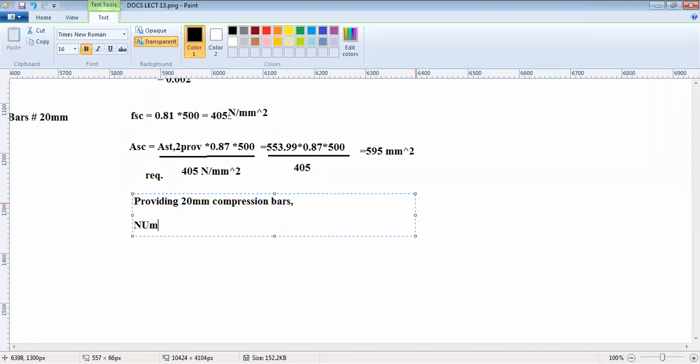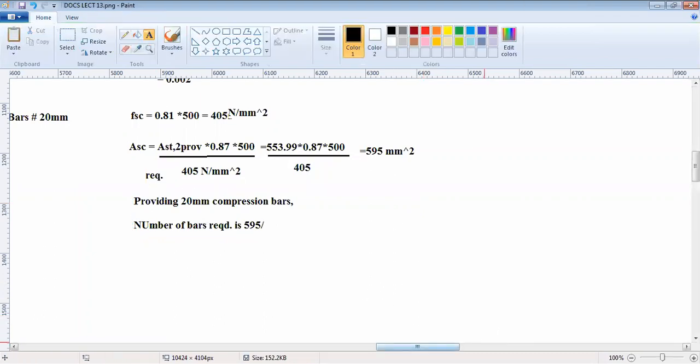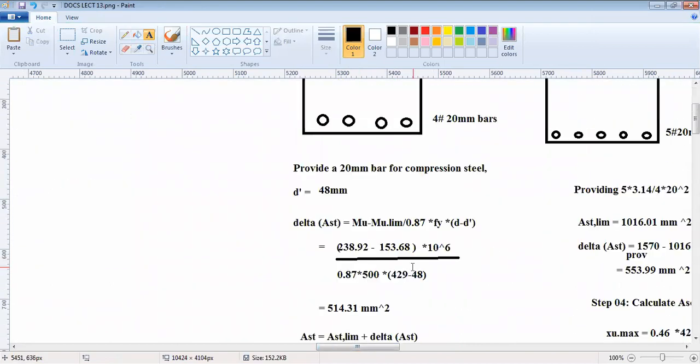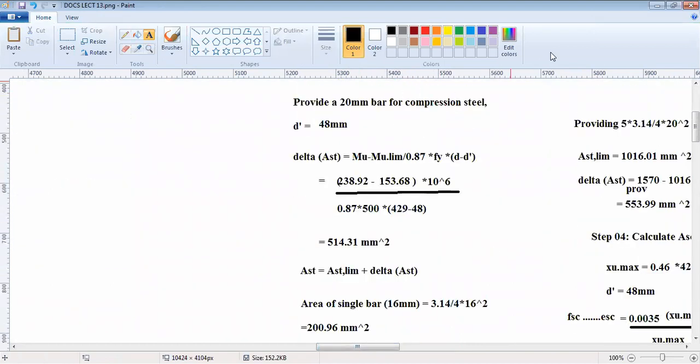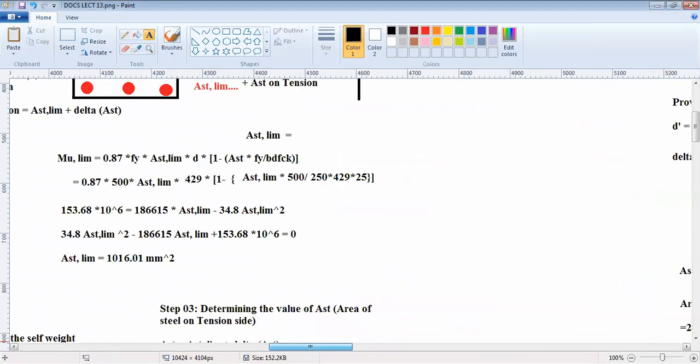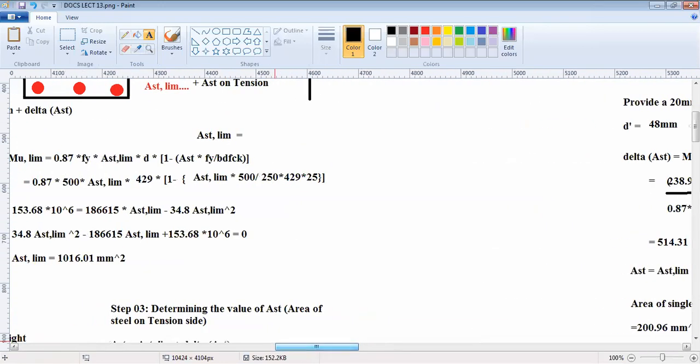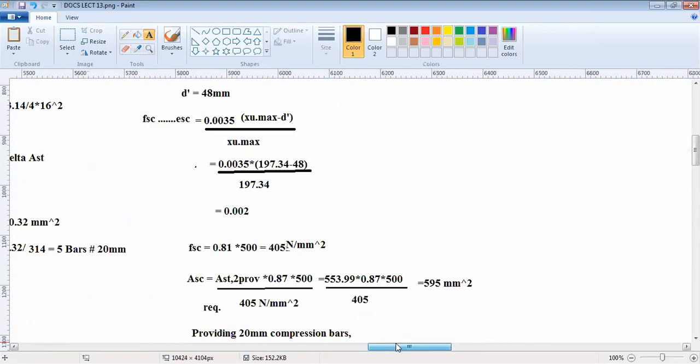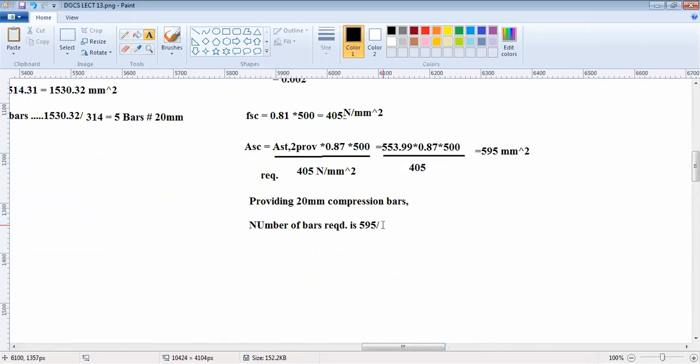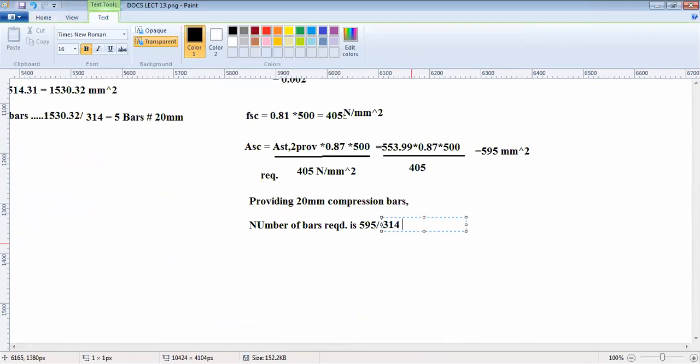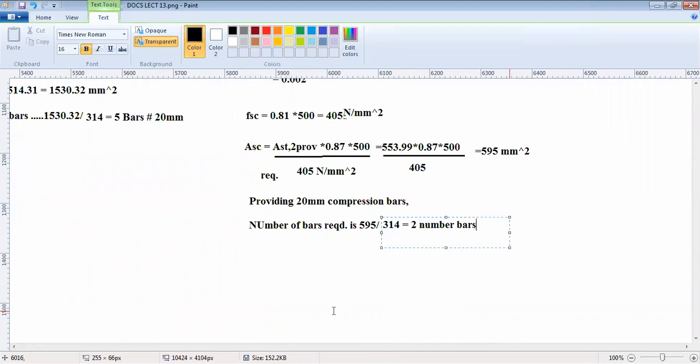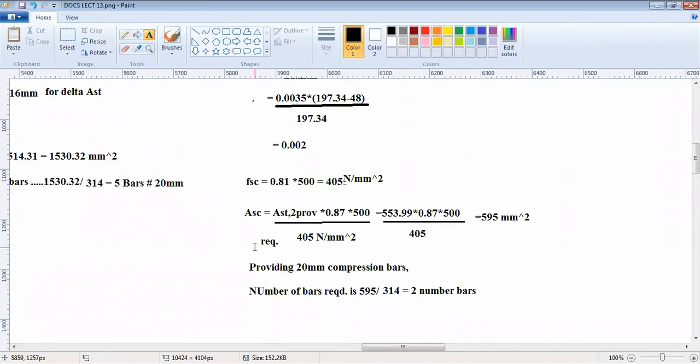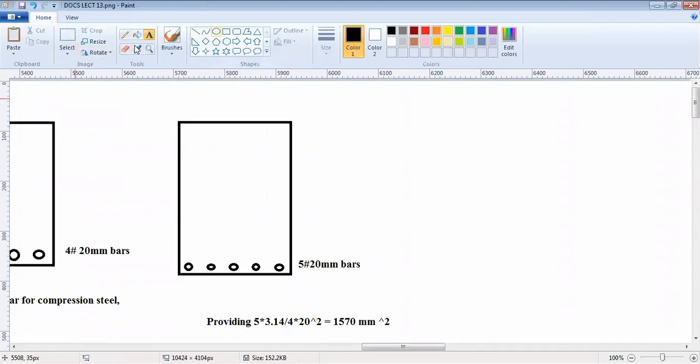The number of bars required is 595 divided by 20mm bar area, which we calculated already - divided by 314. You are getting 1 point something, which comes out to be 2 number bars you have to provide. So you have to provide 2 number compression bars of 20mm.